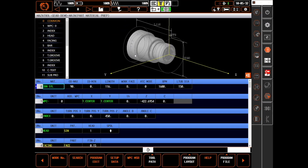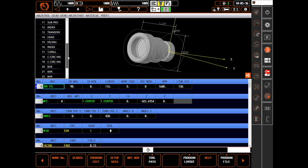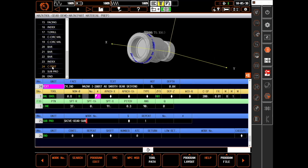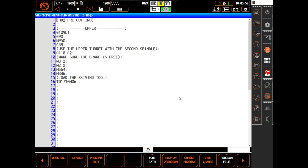For example, let's do a skiving operation on the inside of this part on the second spindle of an I200ST AG machine. Gear cutting can only be done in a G-code program, so we need to call it as a subroutine from the Mazatrol program used to prep the part.